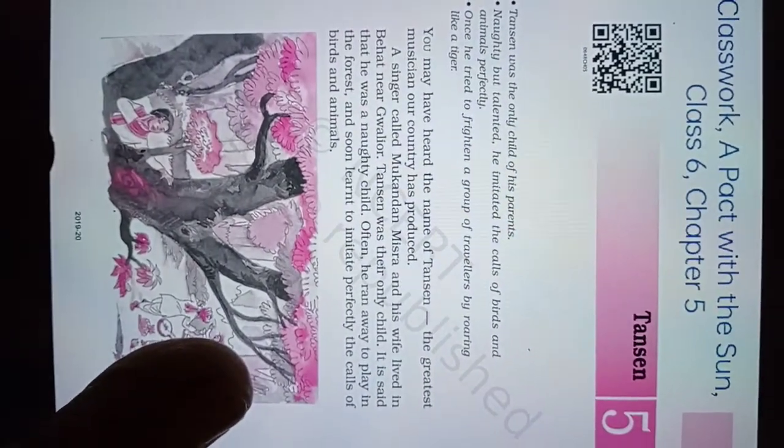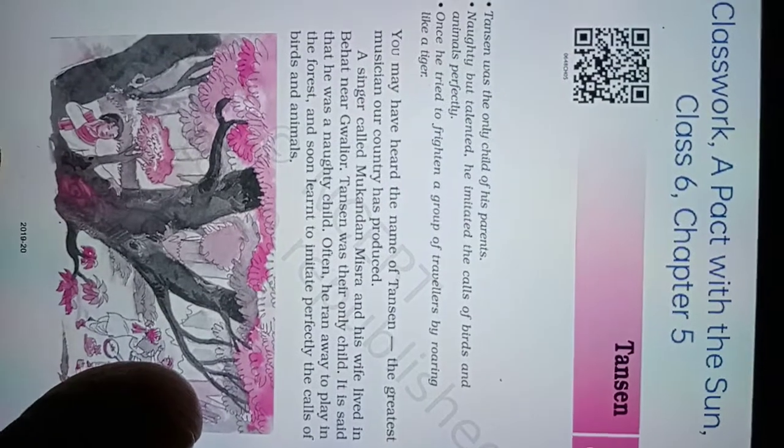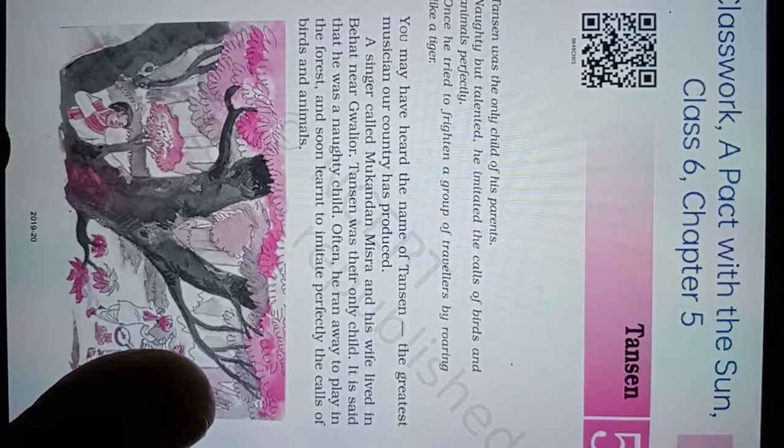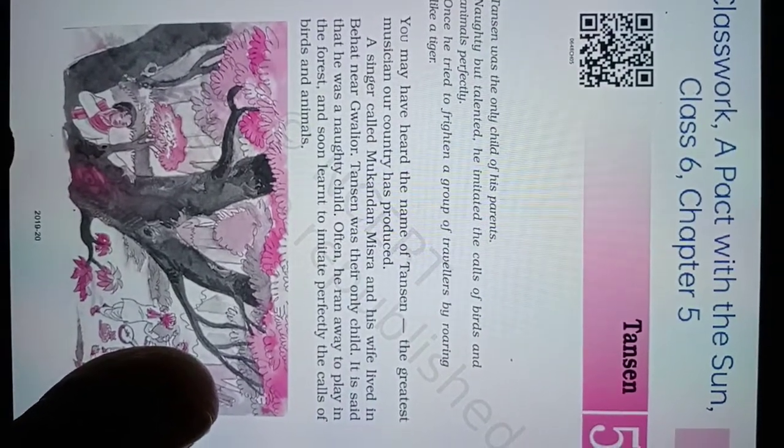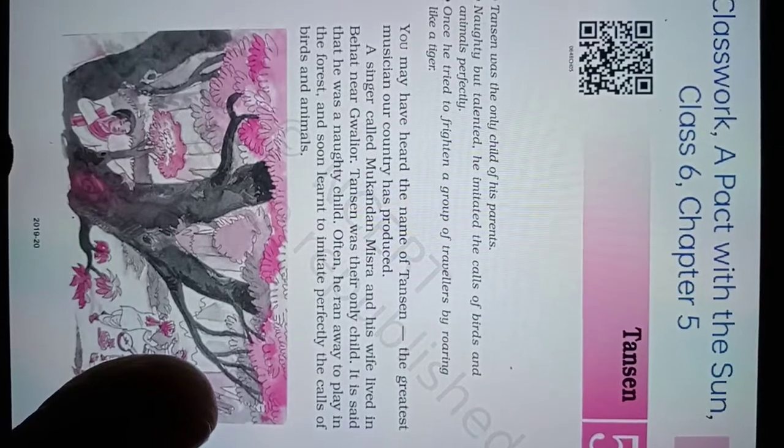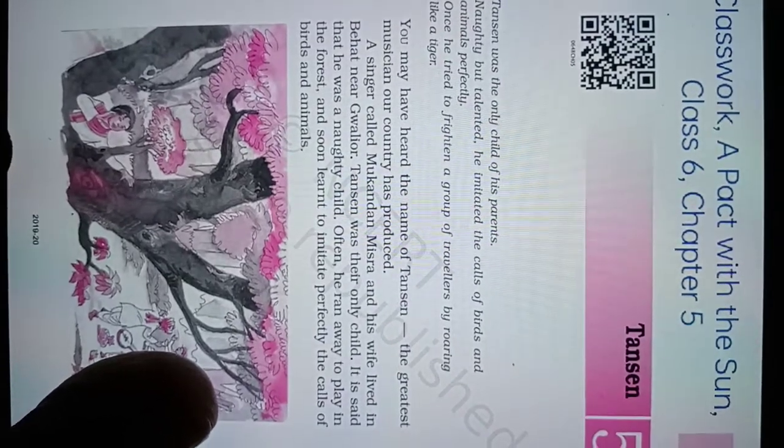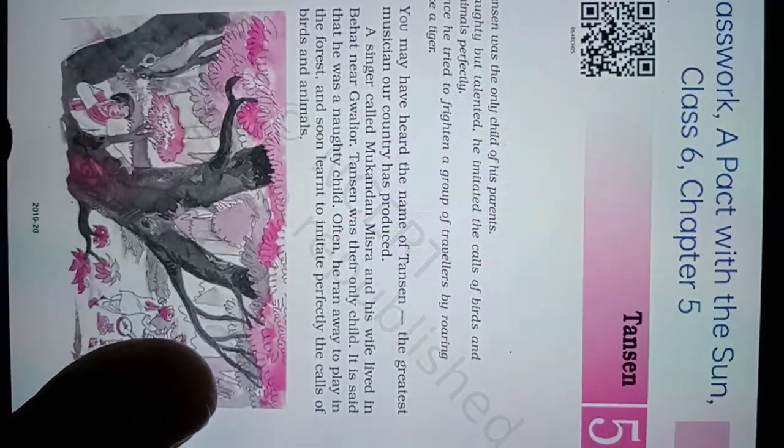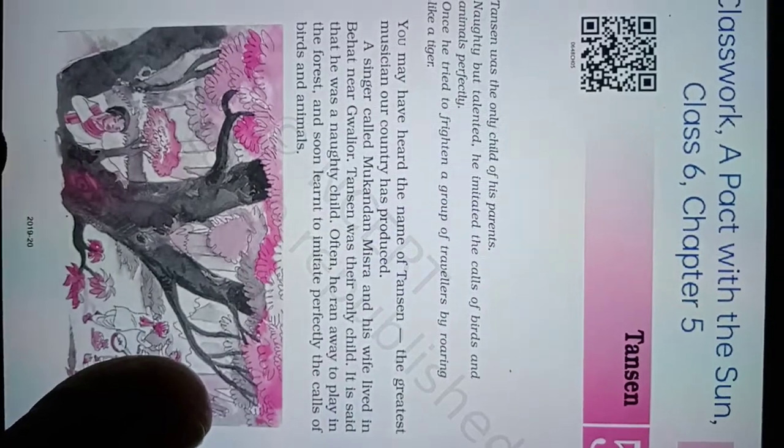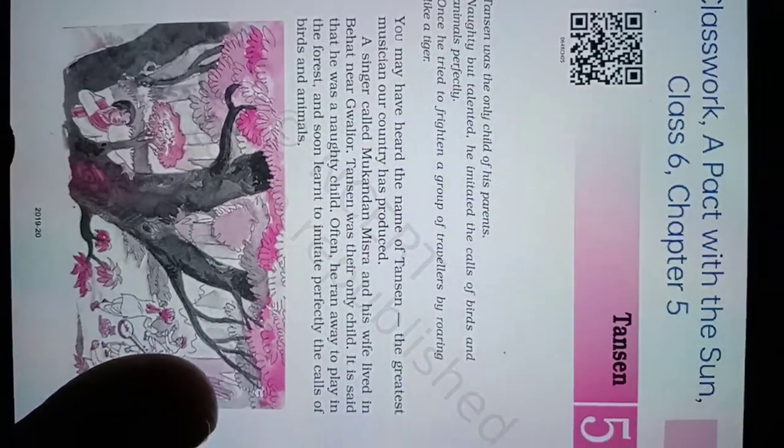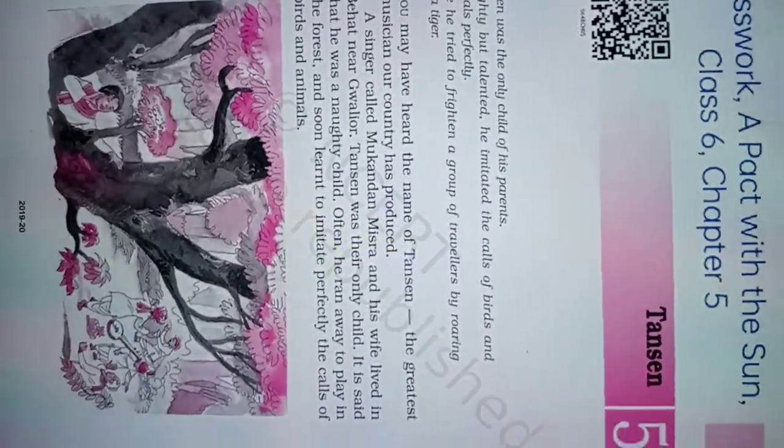You may have heard the name of Tansen, the greatest musician of our country, produced by a singer called Mukdan Mishra.